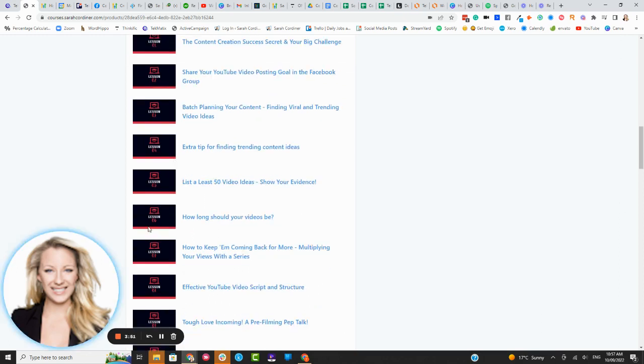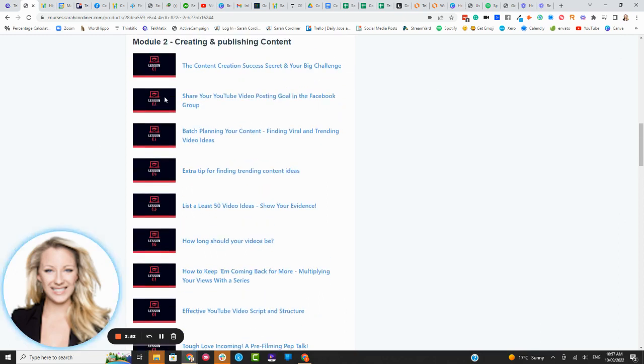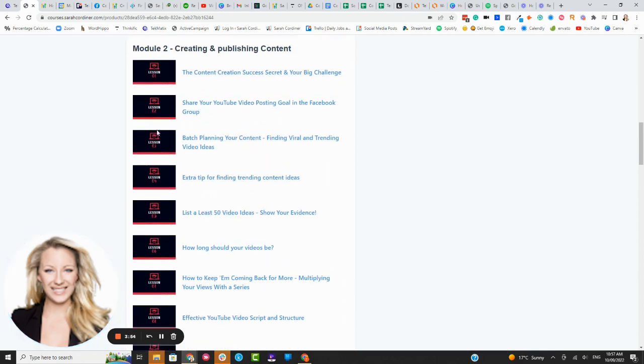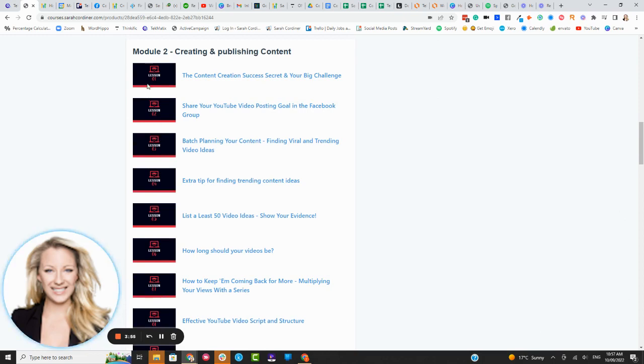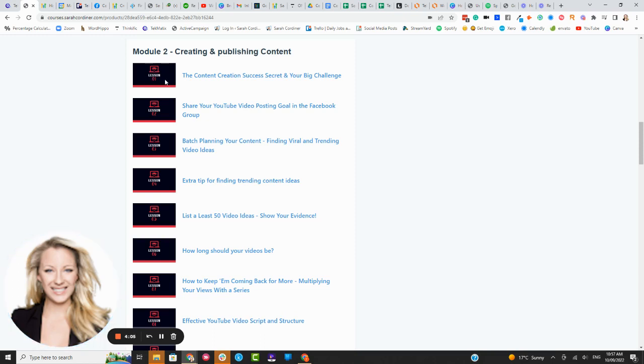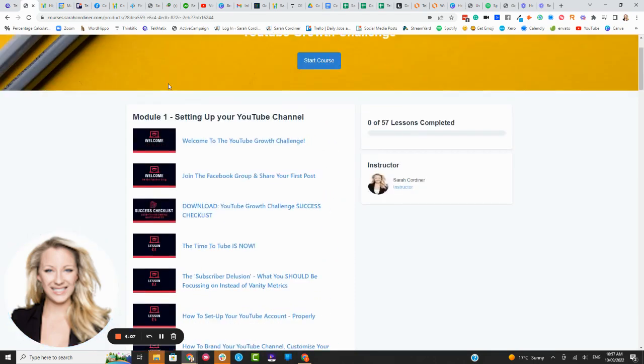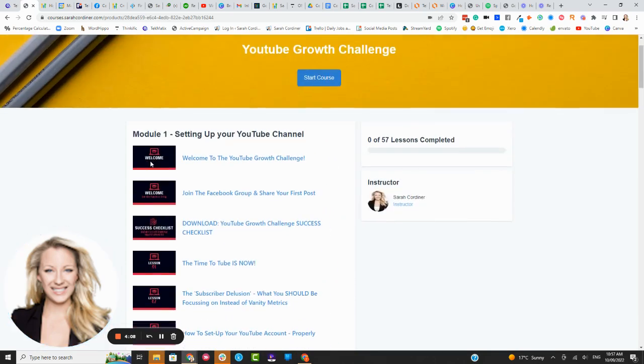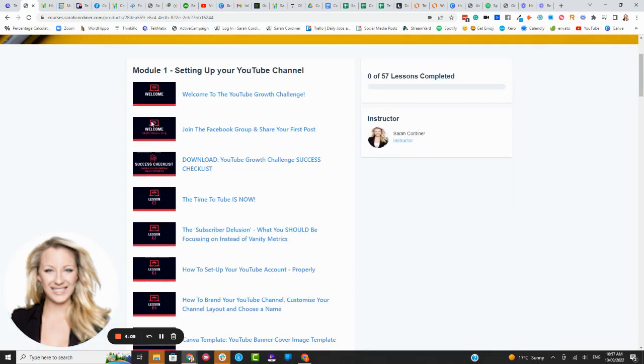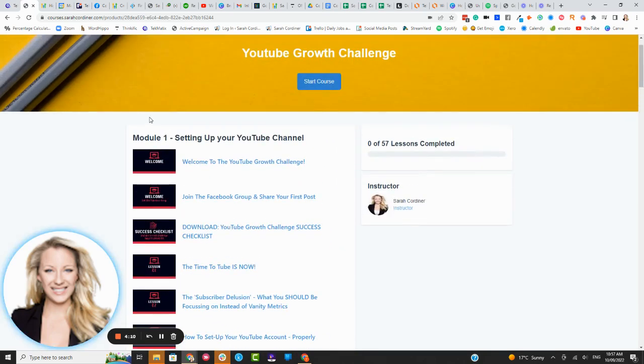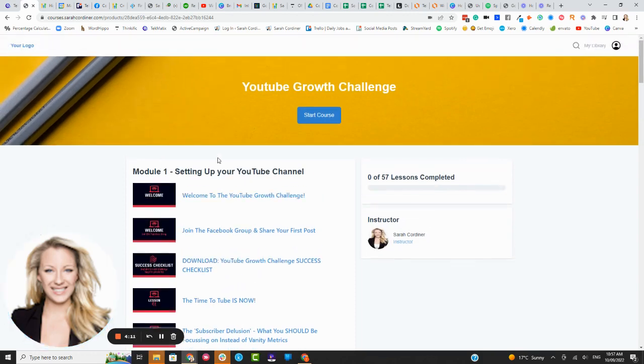By the way the background colors are all customizable, these thumbnails are all completely customizable, these are just thumbnails that we made in Canva and we've actually got some templates, Canva templates that you can use. So if you like this layout you can actually grab our Canva templates and just change the colors to suit you basically.